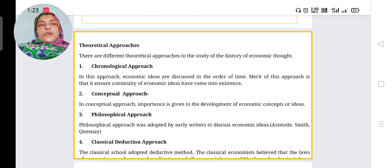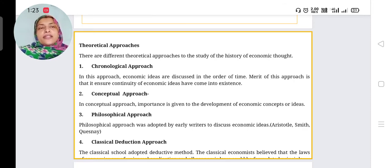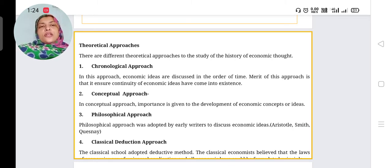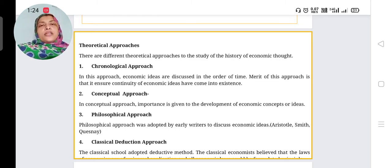In the chronological approach, economic ideas are discussed in the order of time. Chronology means order of time — year-wise or month-wise. The merit of this approach is that it ensures continuity of economic ideas as they have come into existence, studying from ancient times to the present.